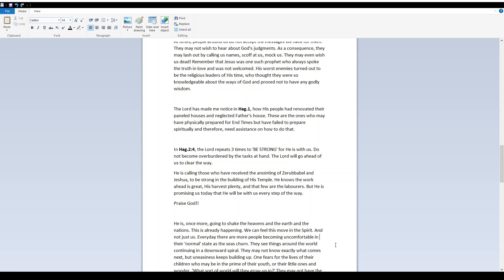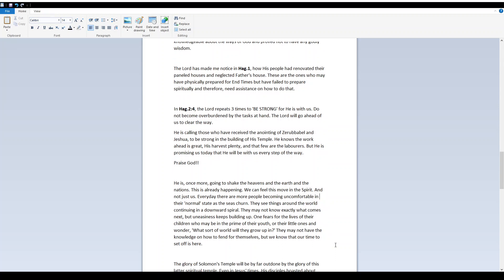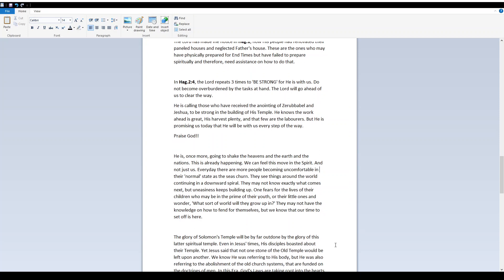The Lord has made me notice in Haggai 1 how His people had renovated their paneled houses and neglected Father's house. These are the ones who may have physically prepared for end times, but have failed to prepare spiritually and therefore need assistance on how to do that. In Haggai 2 verse 4, the Lord repeats three times to be strong, for He is with us. Do not become overburdened by the tasks at hand. The Lord will go ahead of us to clear the way. He is calling those who have received the anointing of Zerubbabel and Joshua to be strong in the building of His temple.